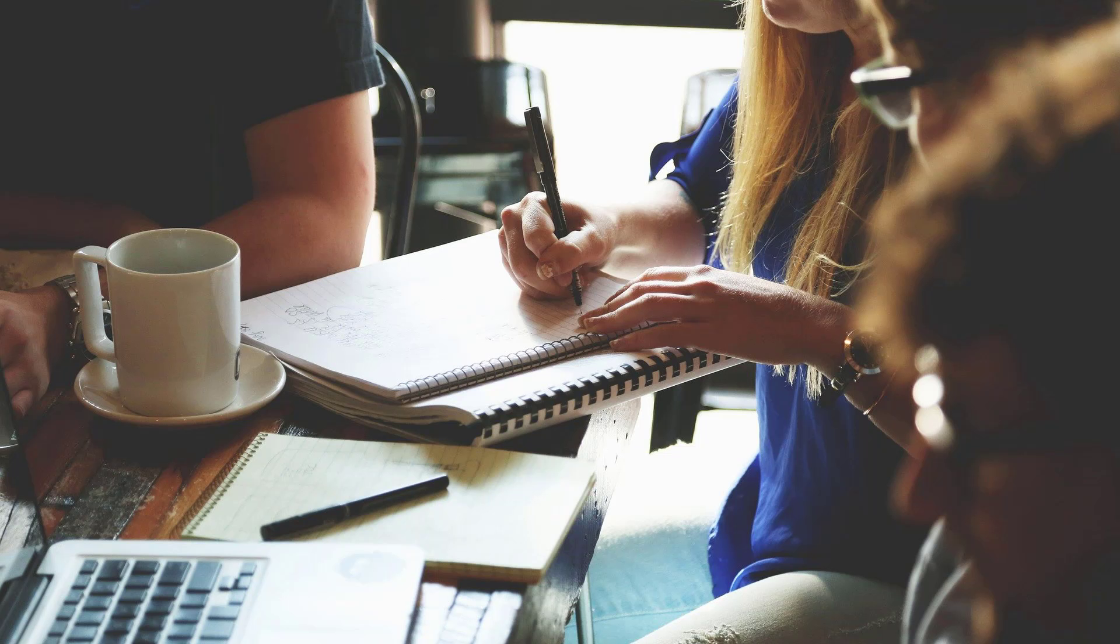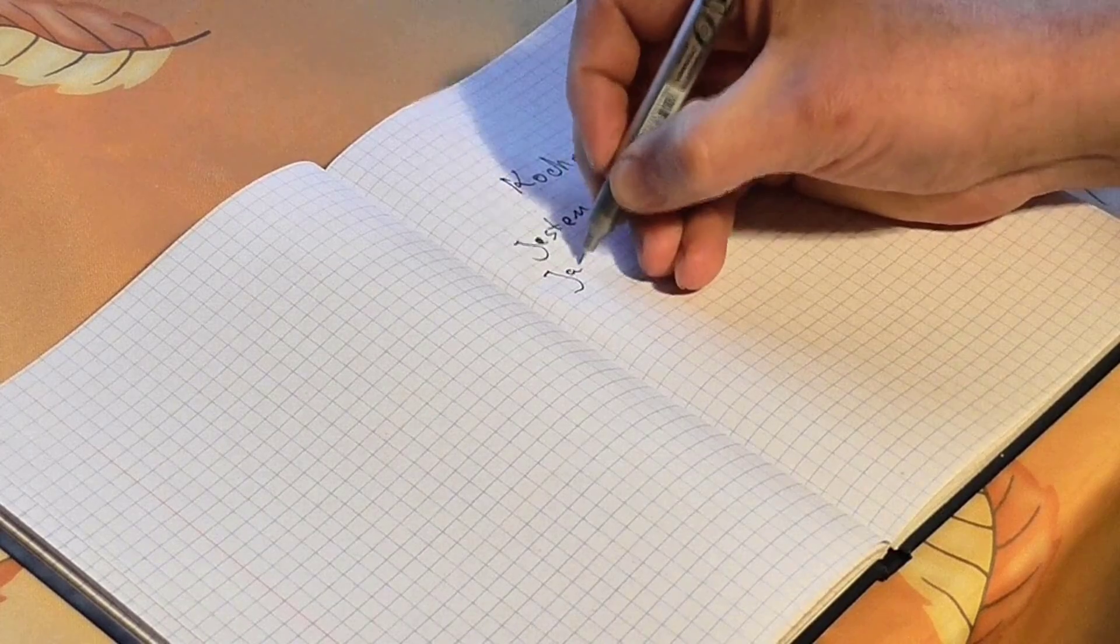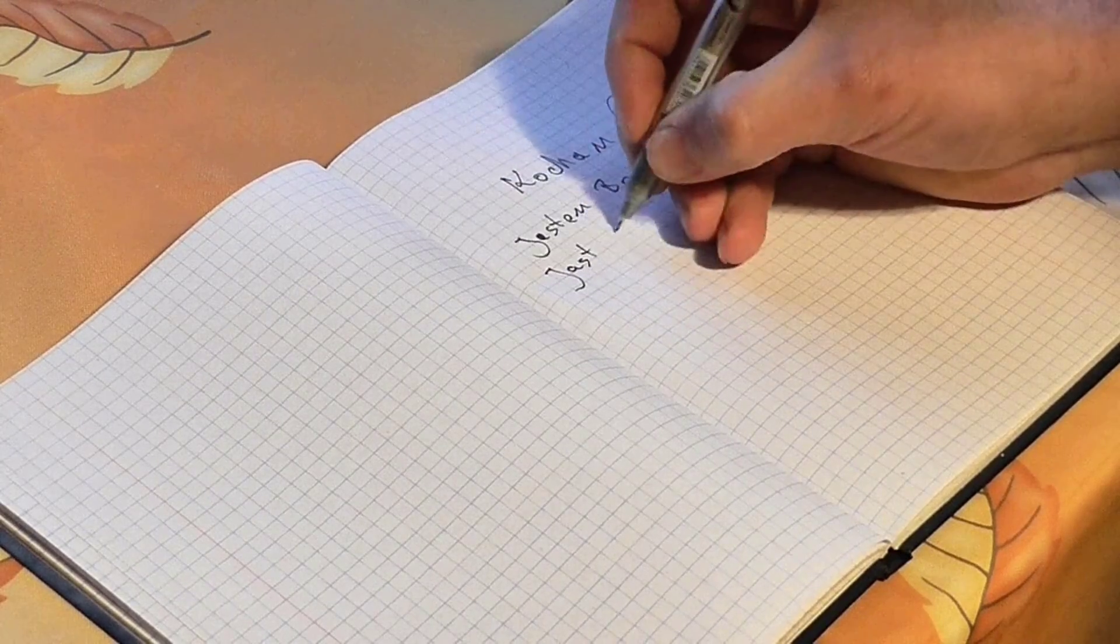There are so many times that I personally write handwritten notes, whether it is while attending a business meeting or listening to a lecture or even while brainstorming. I tend to write a lot of notes.